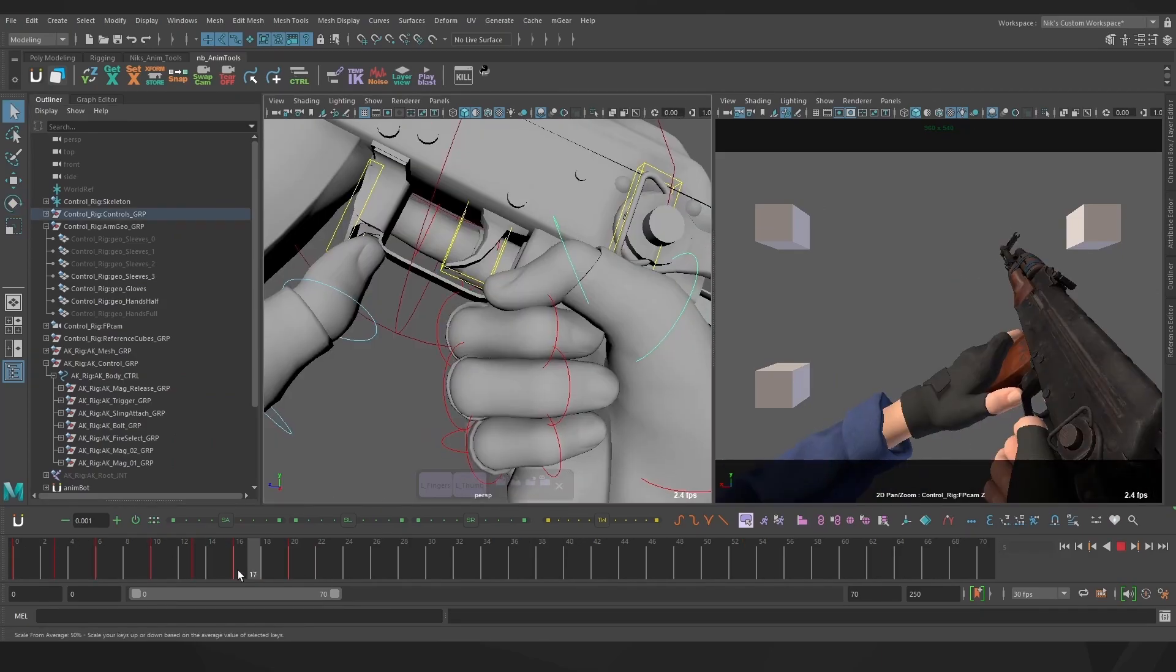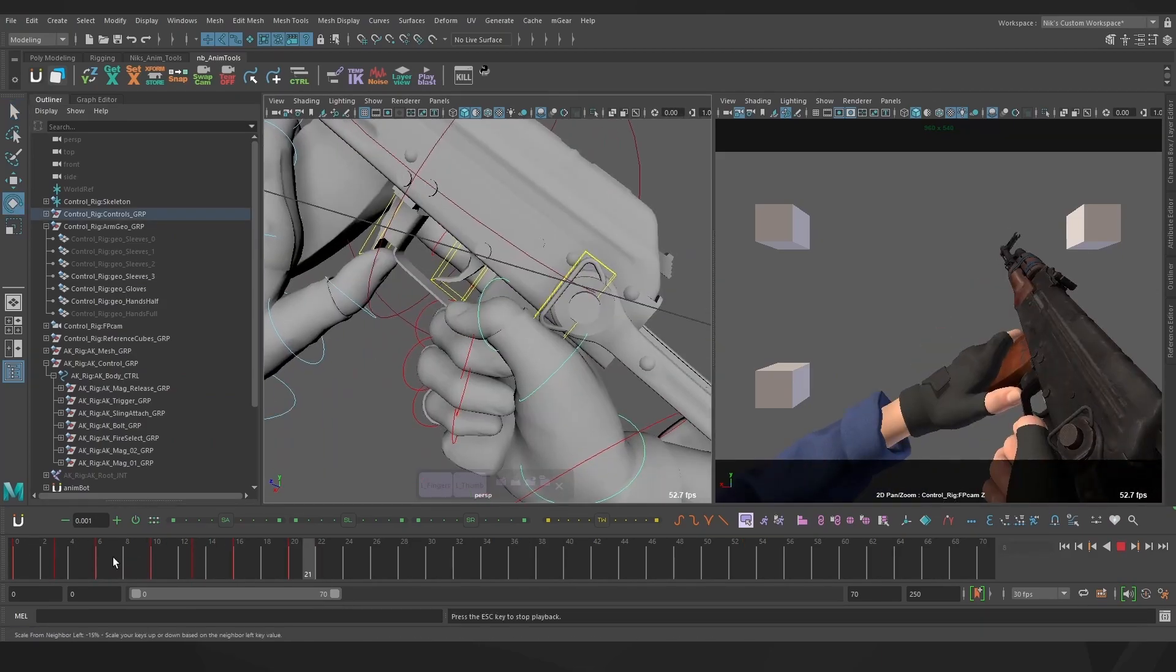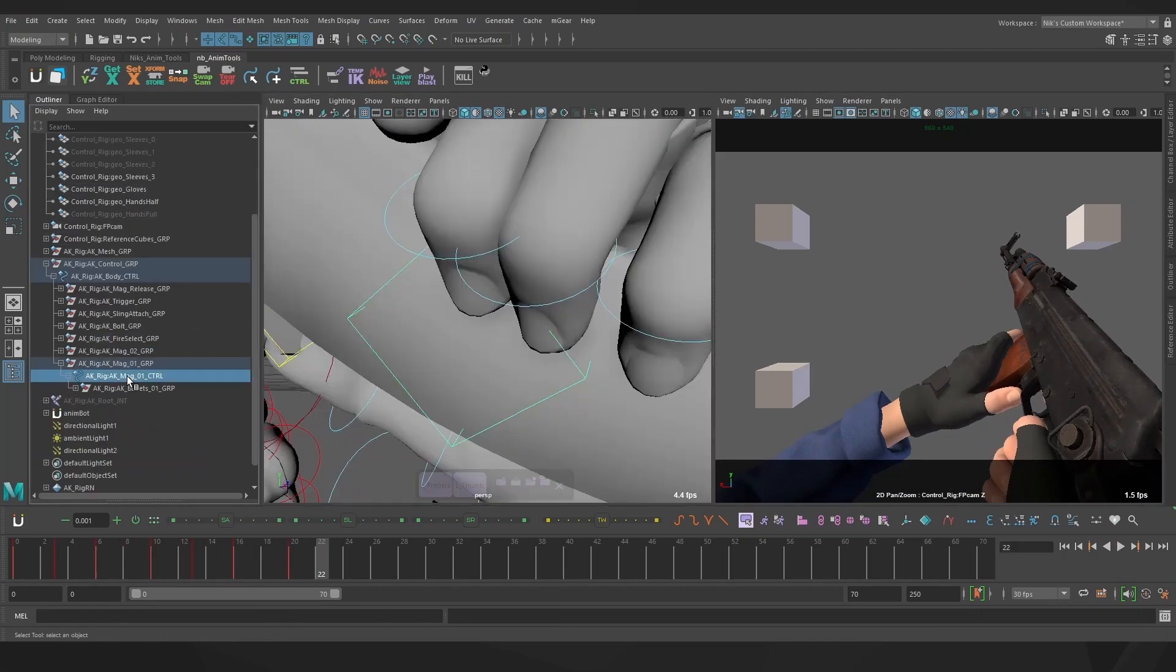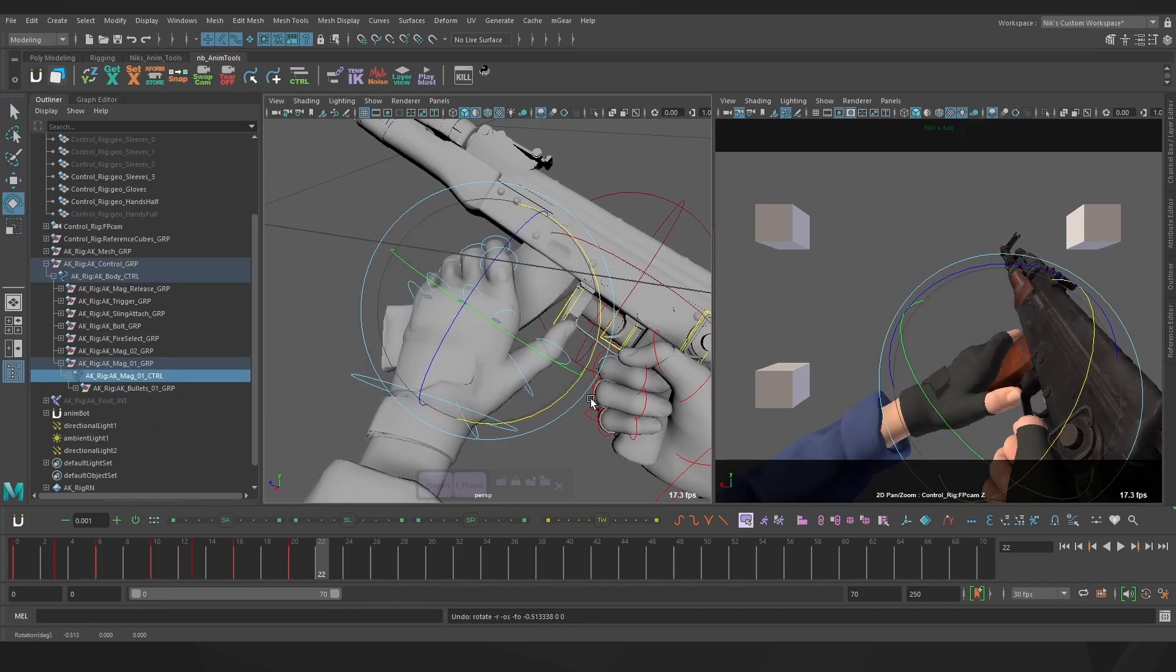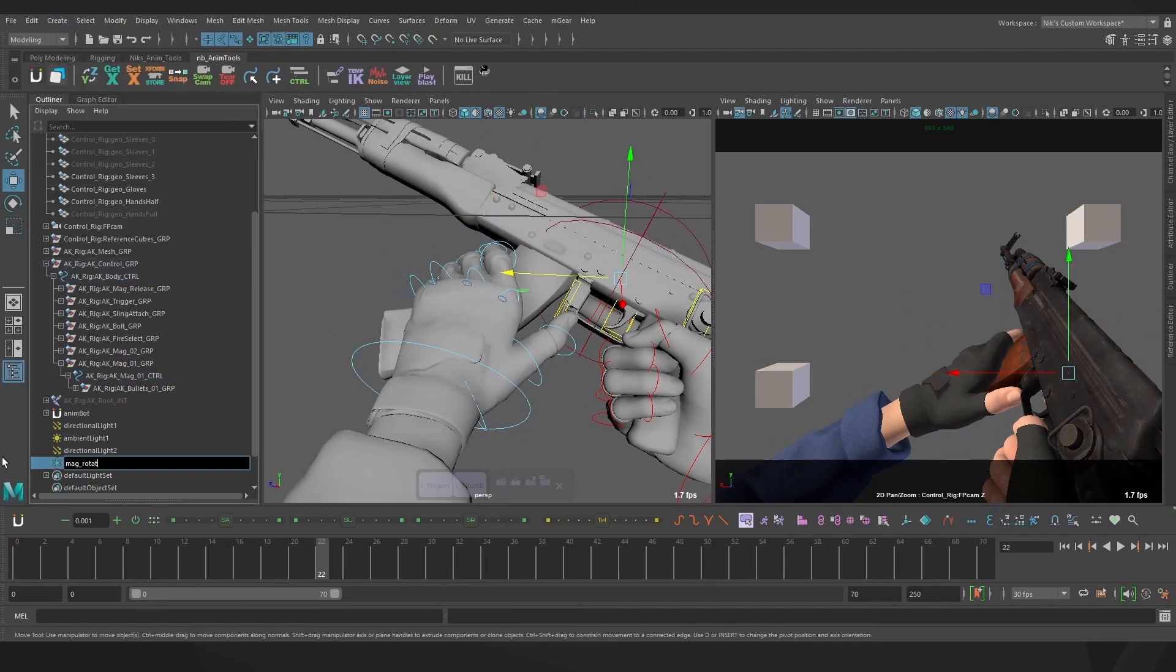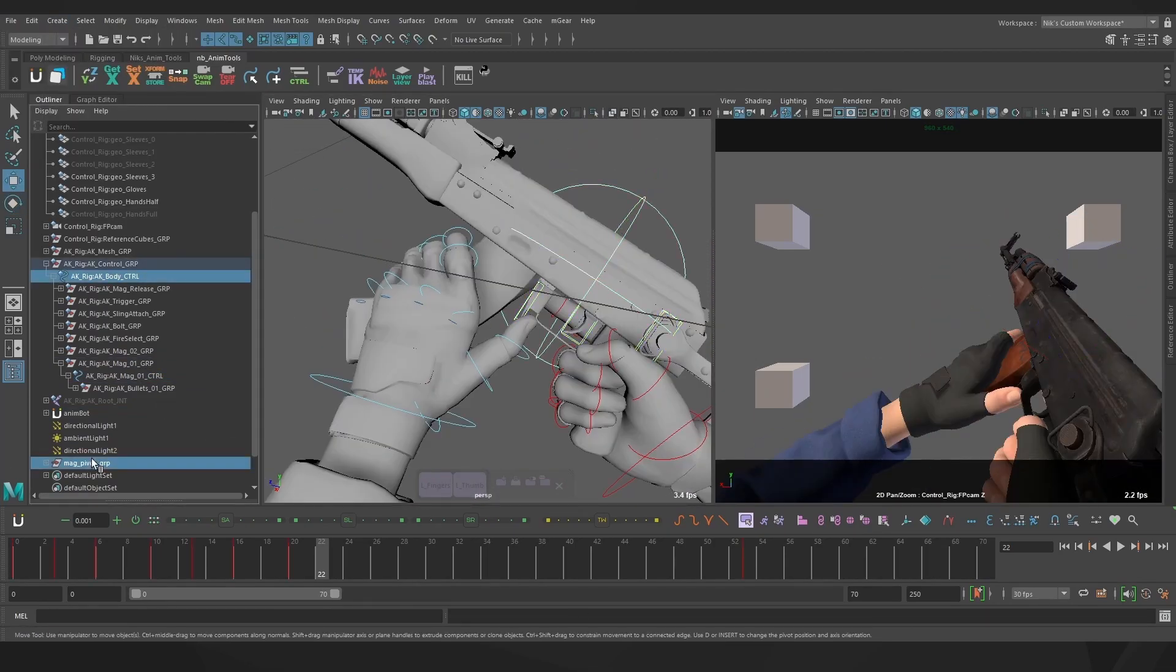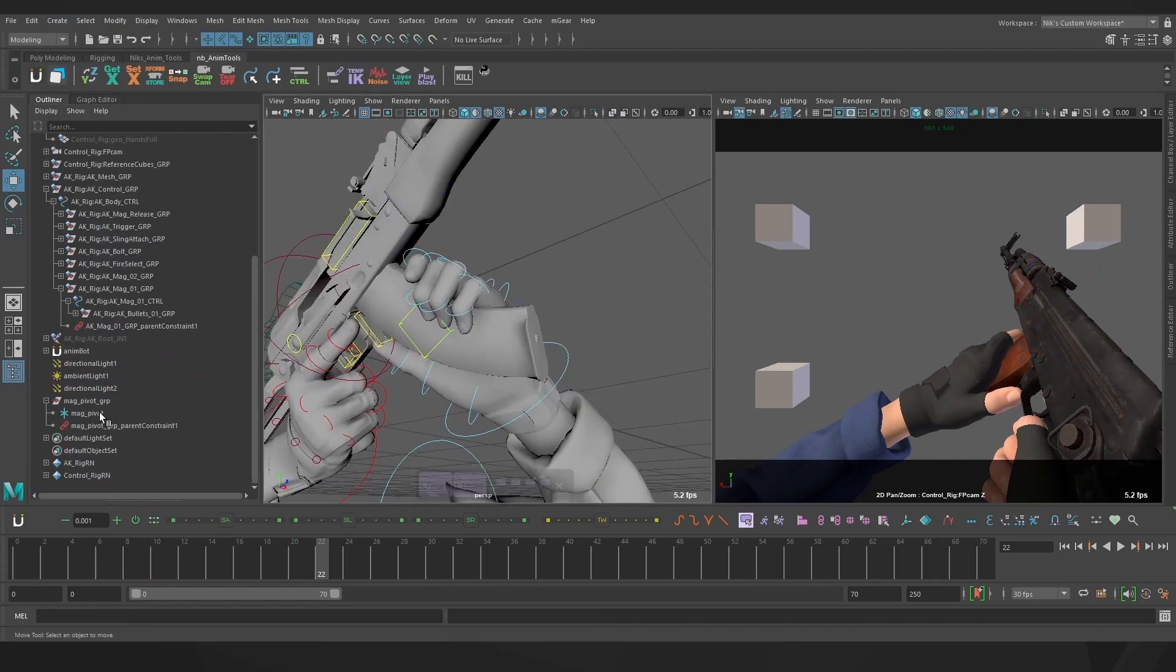It might look like I'm adding a fair bit of detail this early on, and I am, but I'm also working in stepped preview. That means right now there's no interpolation between my keys, I'm in complete control of what my posing is, so I'm okay with figuring out all my actions this early on.